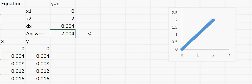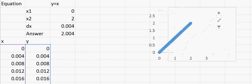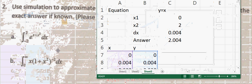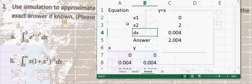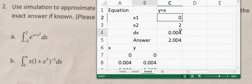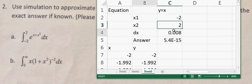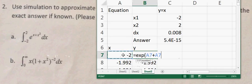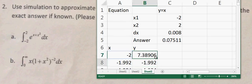Now let's go to the subscriber's request question — problem A. In this case we start with x1 equal to minus 2 and x2 is still 2. The equation changes: y is equal to the exponential of x plus x squared.